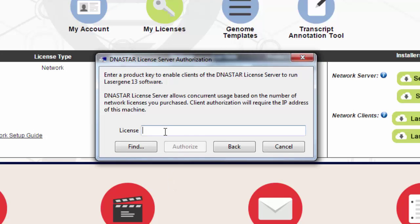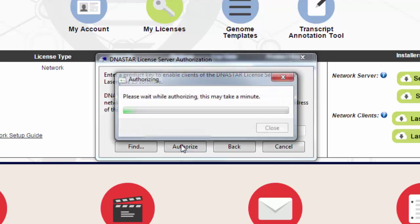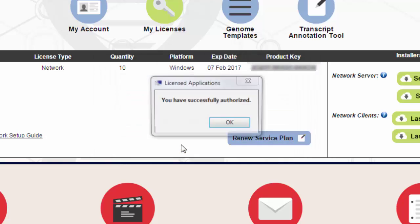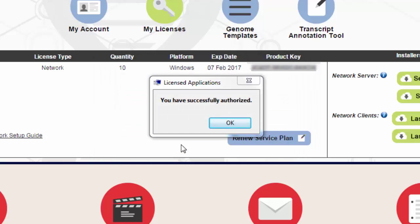Enter your network product key here, and then click Authorize. Your network server is now set up.